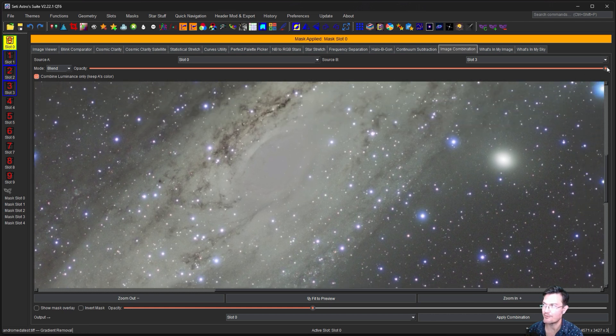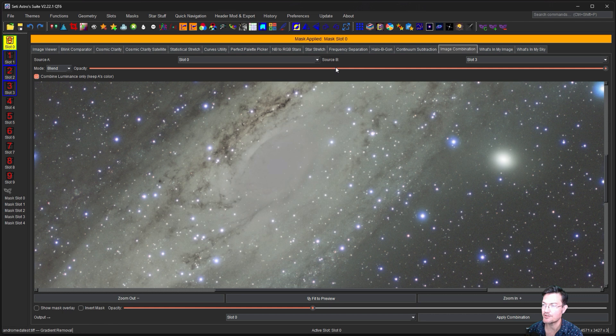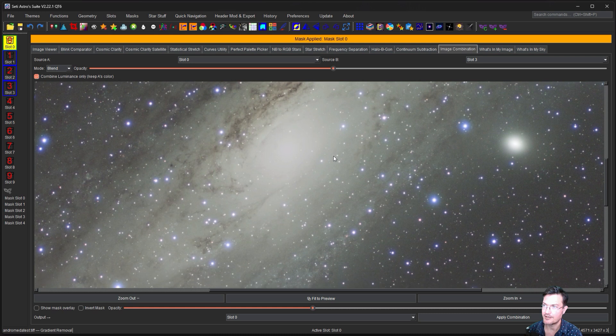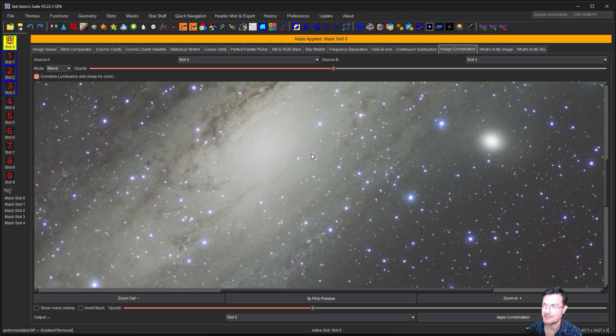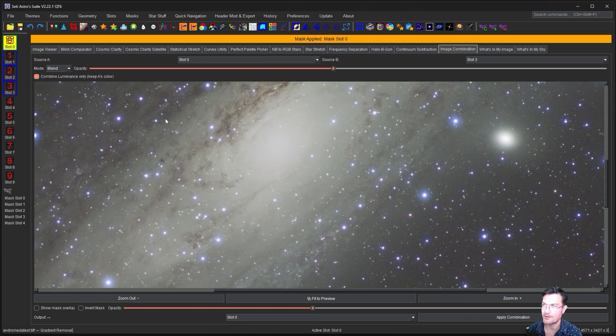And we really don't want that. So you could play around. I'm going to keep it kind of in the middle here as the blend mode, which is very close to an average.